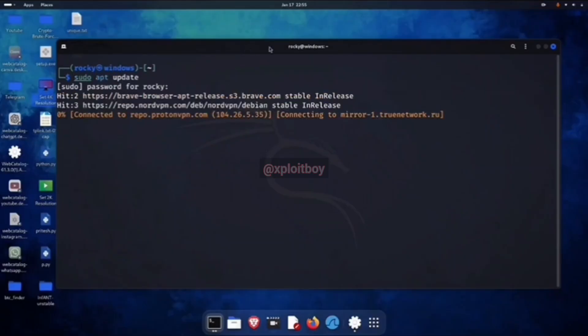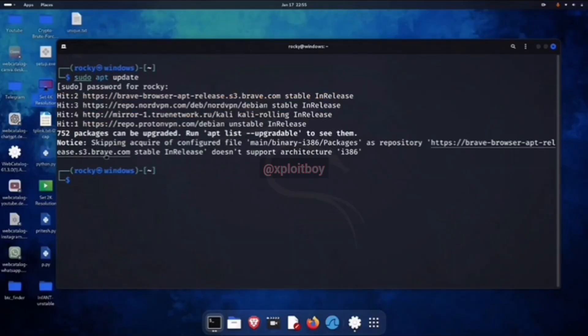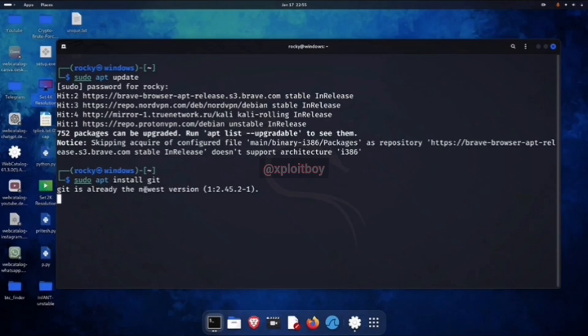First off, we got to update our Kali machine and then install Git. For this, you want to use the command sudo apt install git.